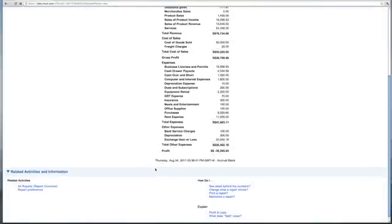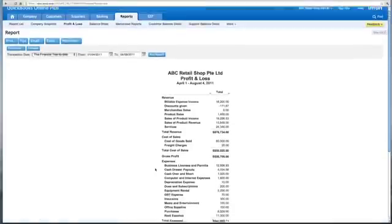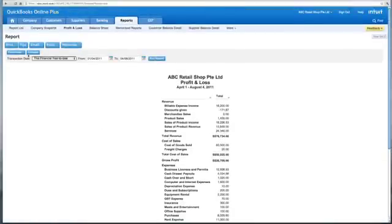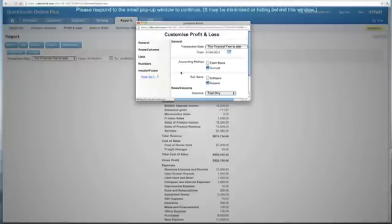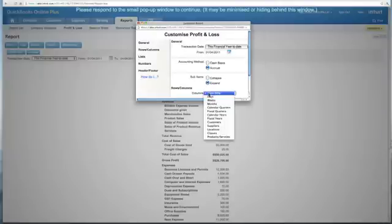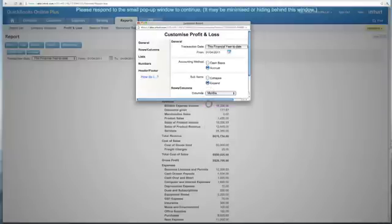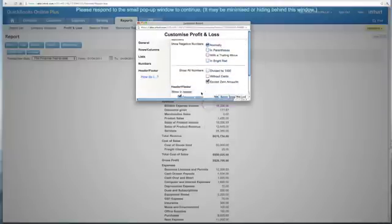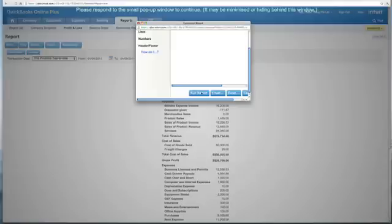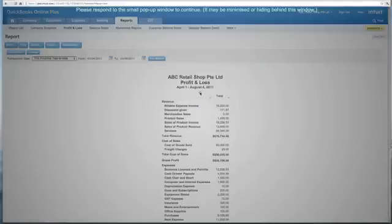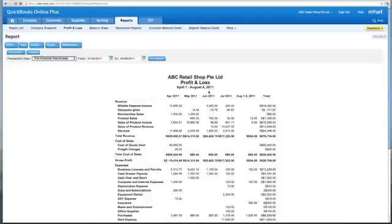Customizing reports is very simple. If I click on Customize, and if I change the total columns from Totals to Months, and I run this report again, I will see my profit and loss now very neatly formatted in columns for every month.